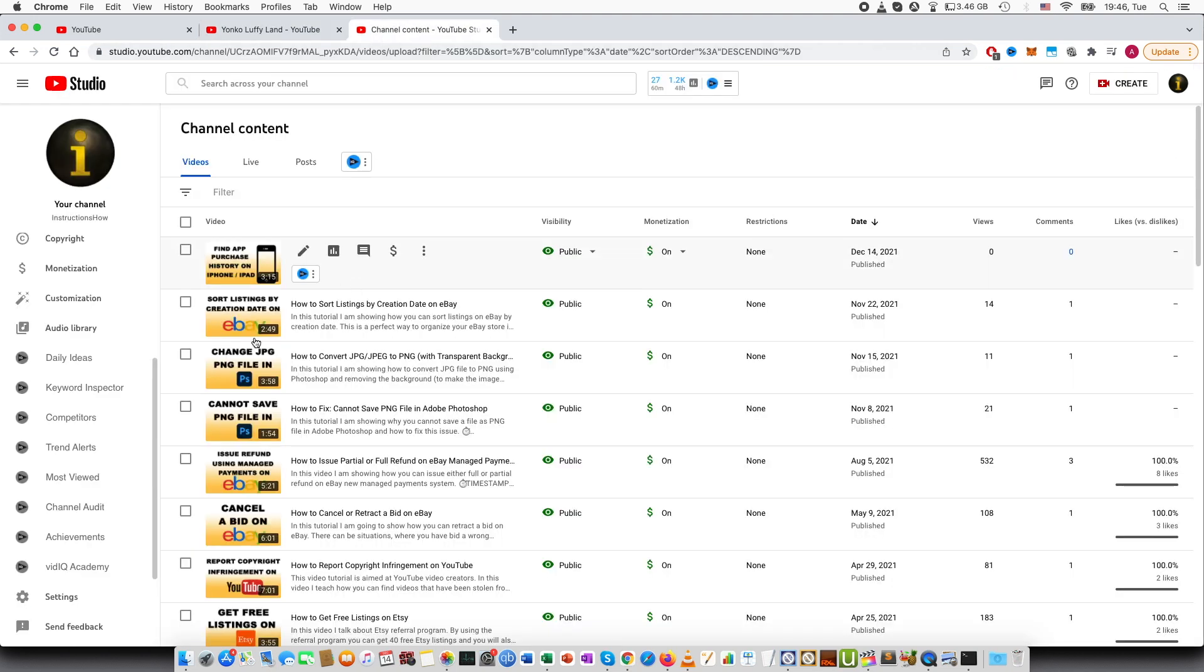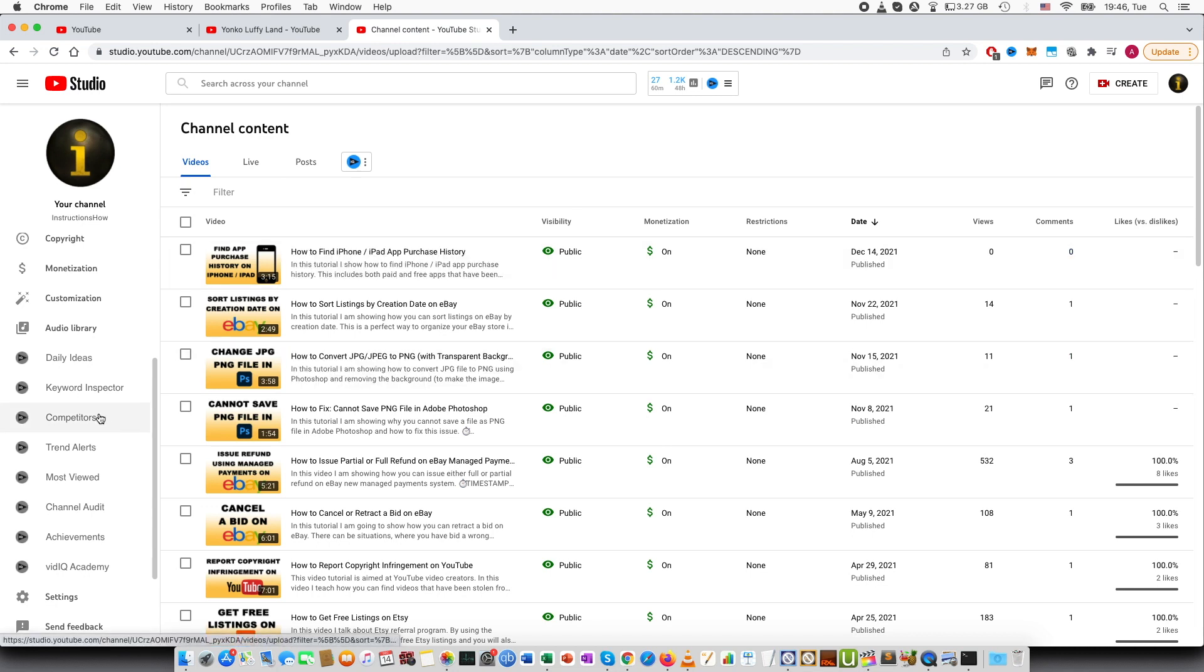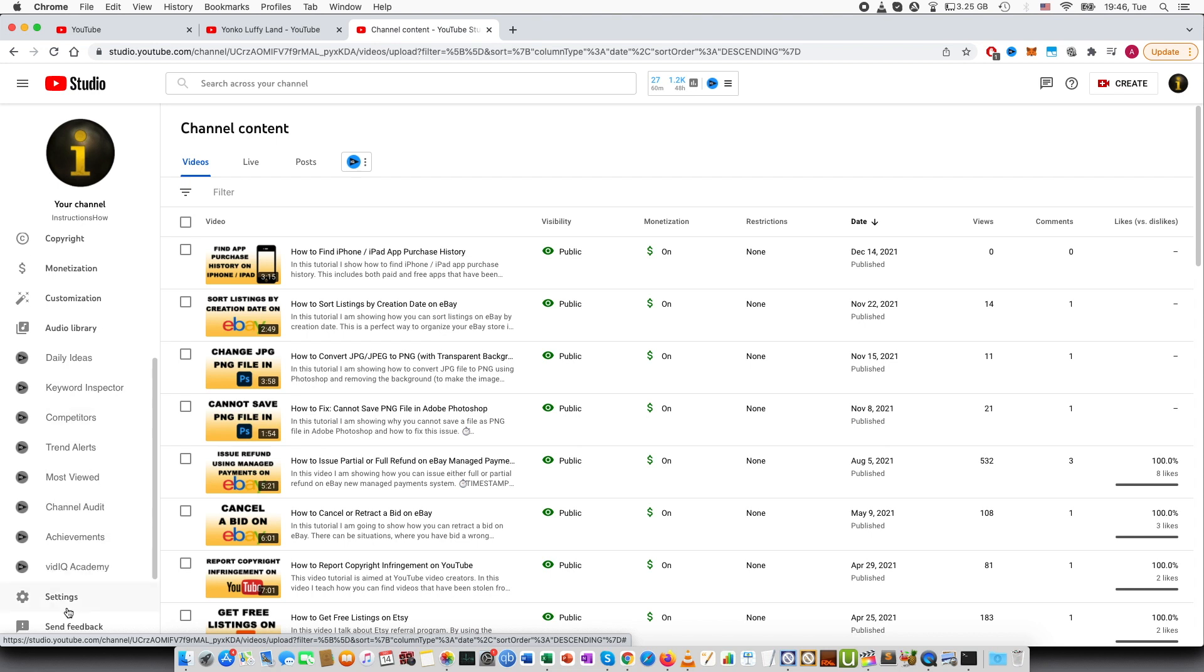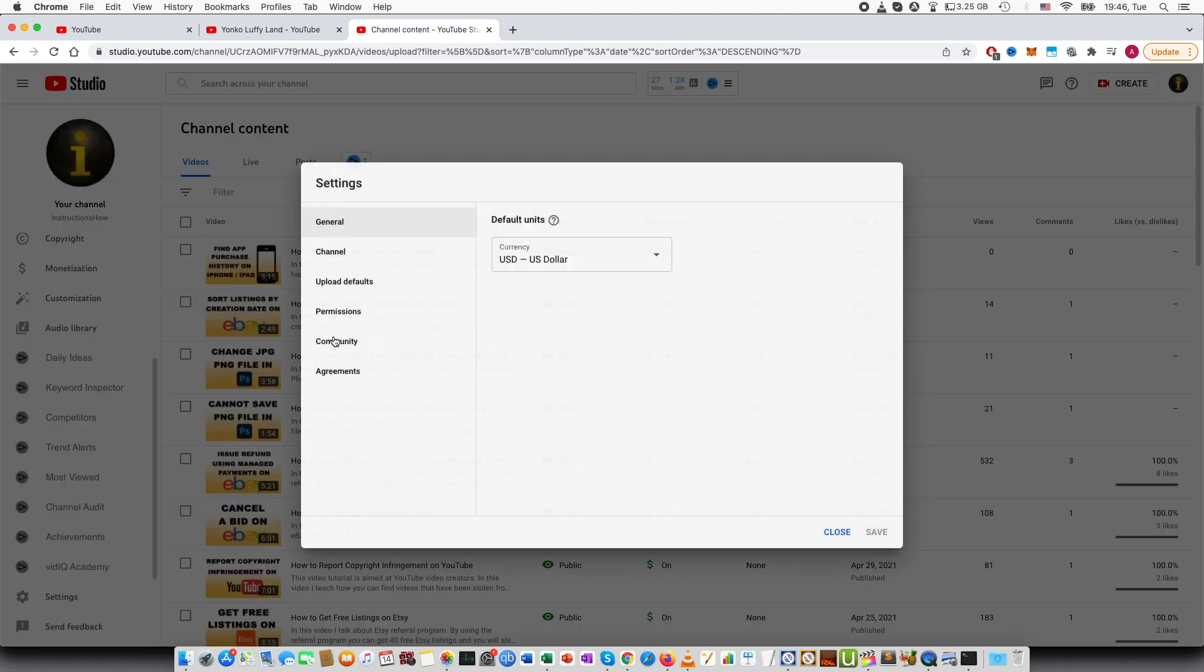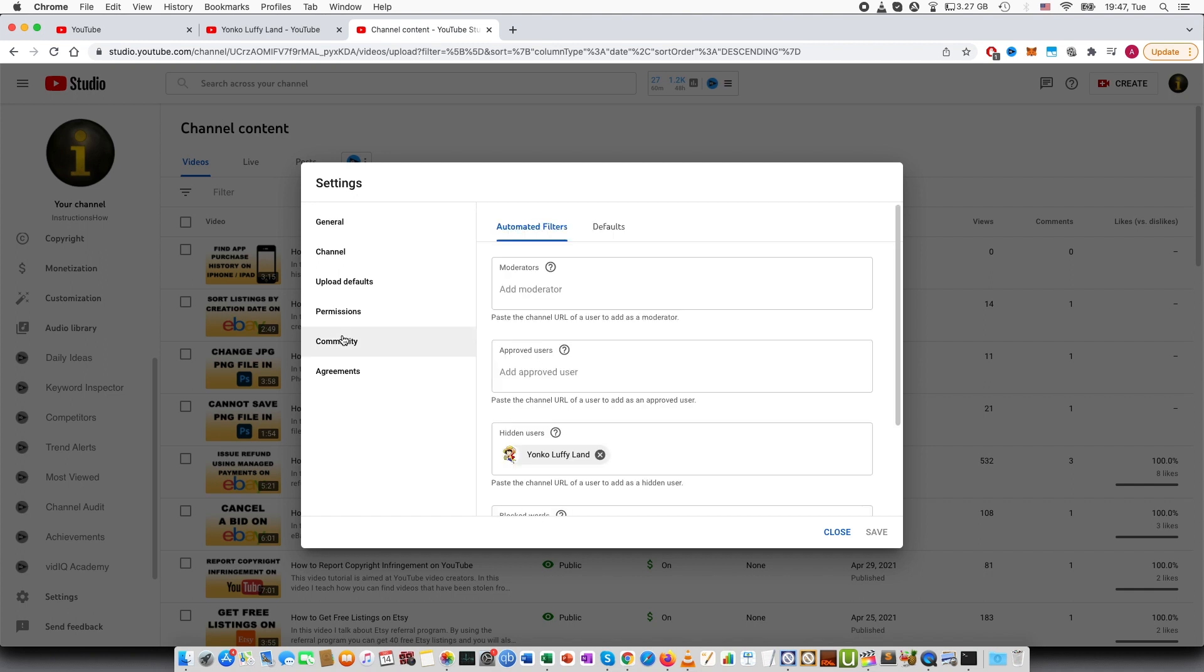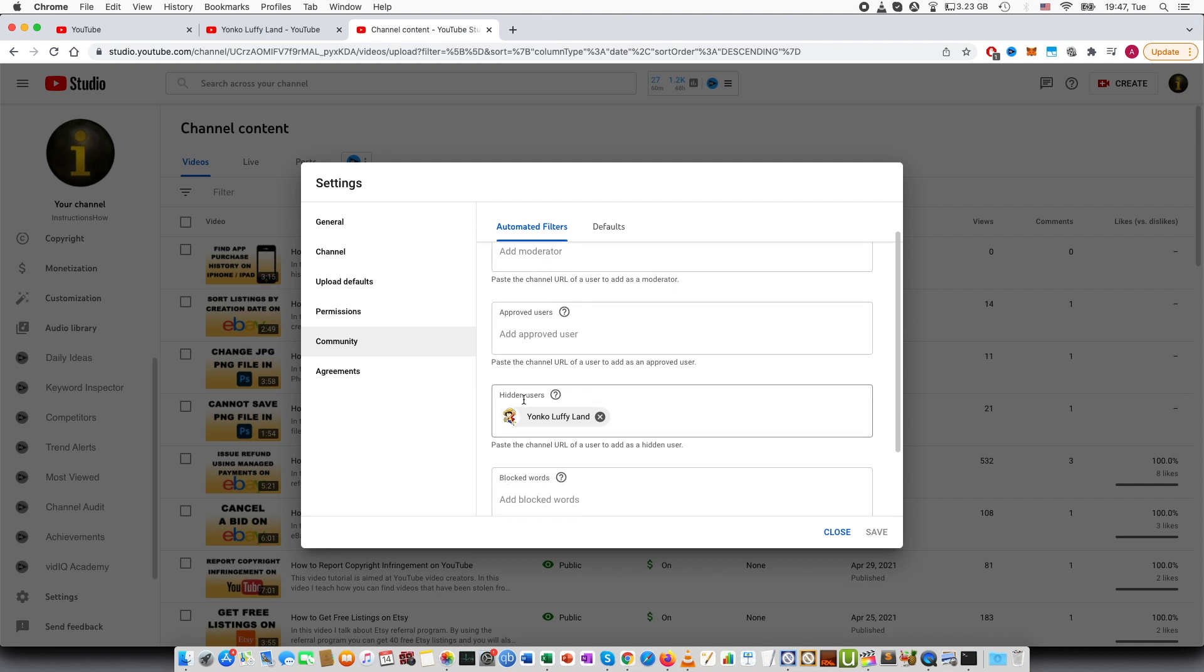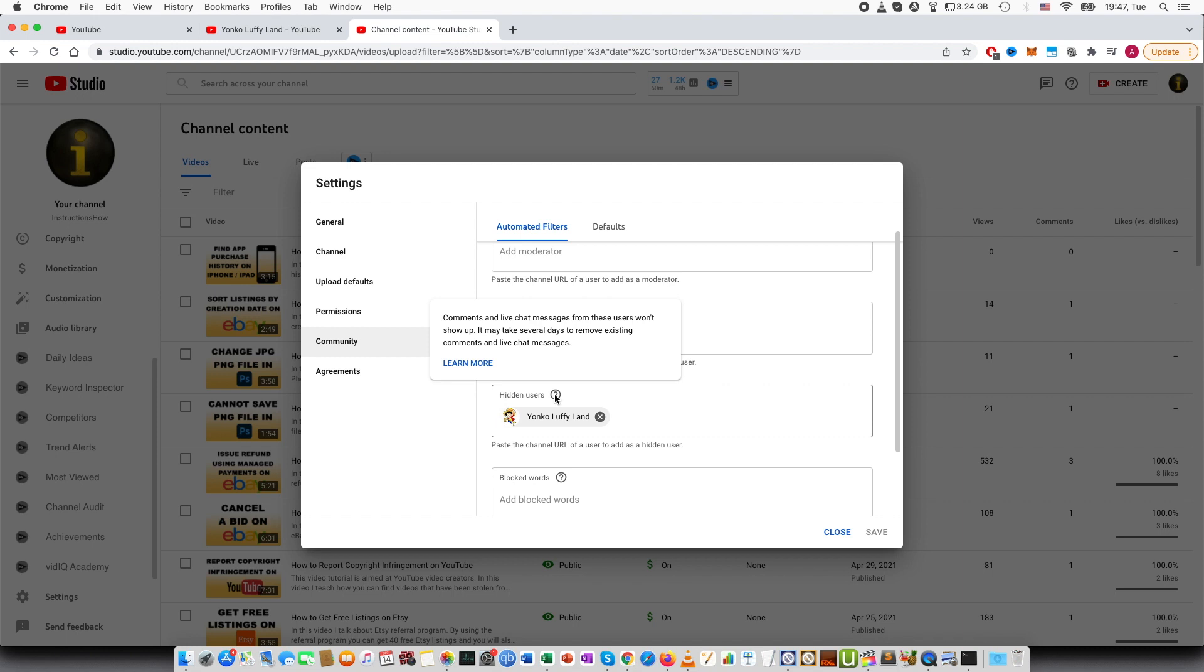The alternative way is to go to YouTube Studio, and then you can see here many different options: moderators, approved users, and there is hidden users. So these are the users that you have blocked and they cannot comment on your videos.